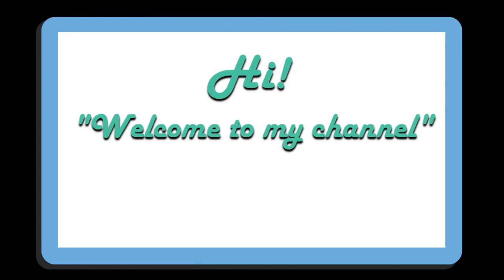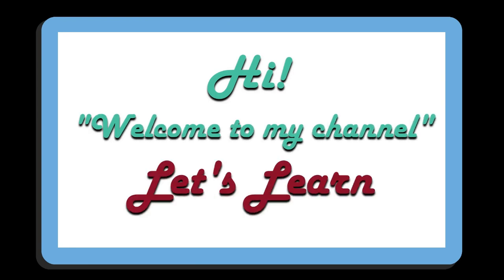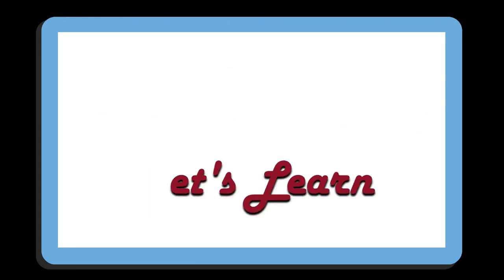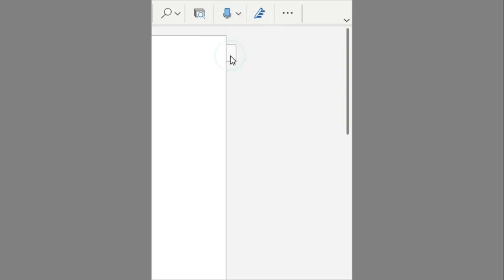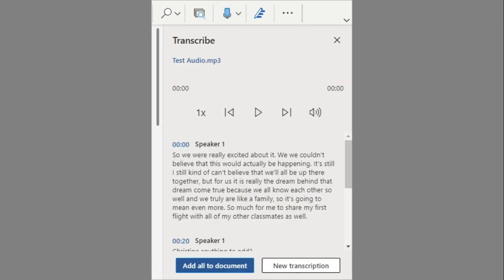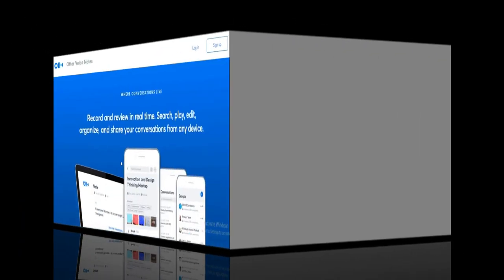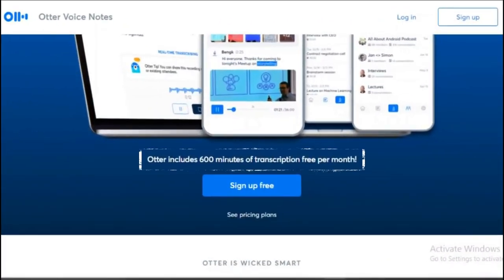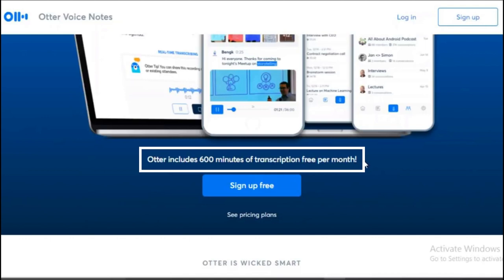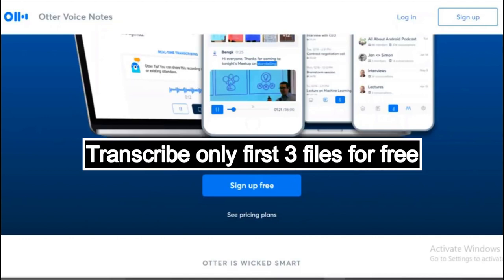Hi everyone, welcome to my channel. Let's learn. Today we are going to talk about a brand new tool that you can use to automatically transcribe your audio or video files. Previously I have made videos about otter.ai which used to give 600 free minutes every month for automatic transcription, but now all those free minutes are gone and you can only transcribe your first three files for free. Many of you asked me about an alternative to otter.ai and here we are.